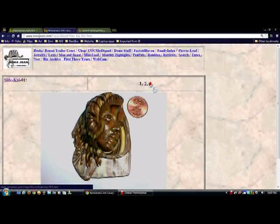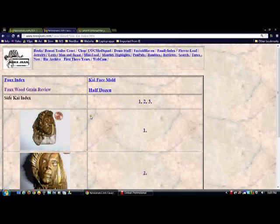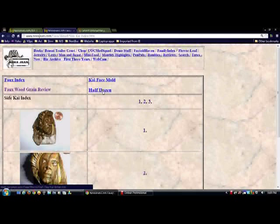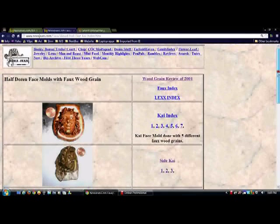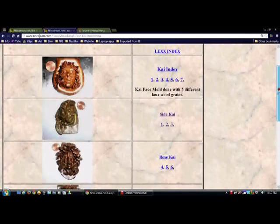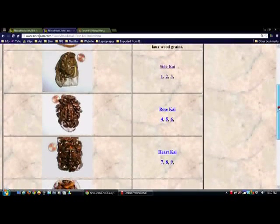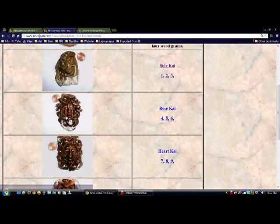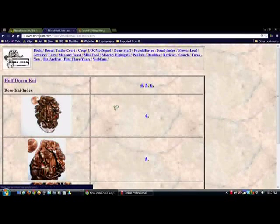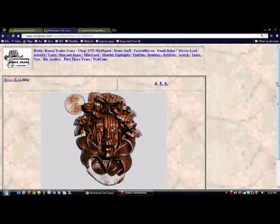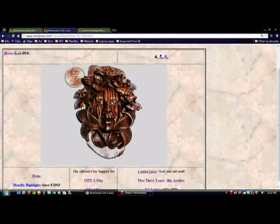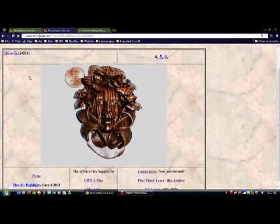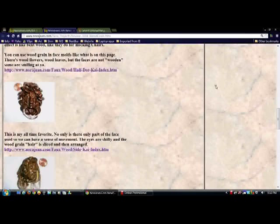And I'm going to make another one of those. I ended up giving it away. And so then I took wood grain and just sliced it for his hair. That's a sideways Kai. And I made a bunch of different faux wood Kai faces with different expressions.